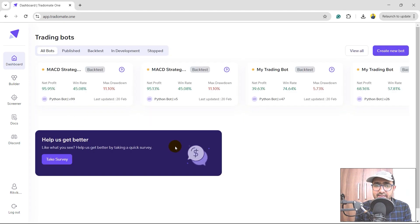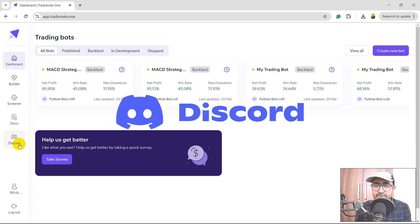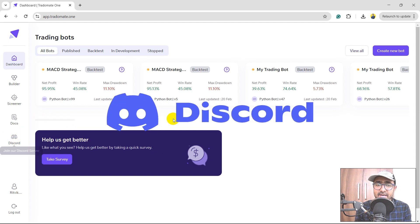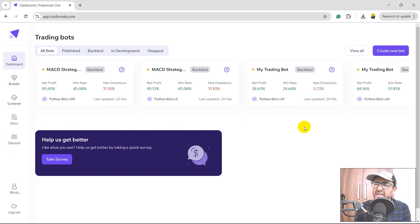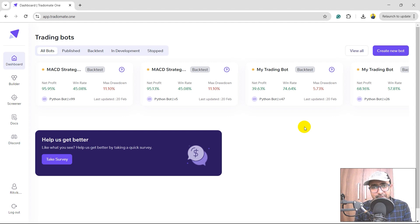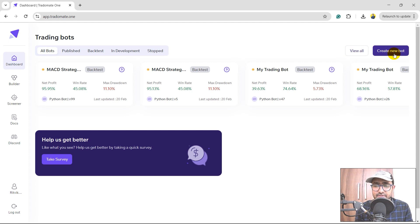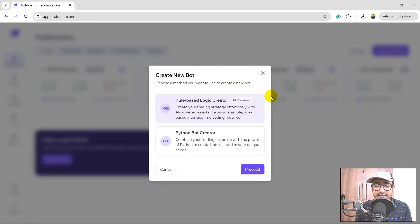This is the dashboard. Before building our trading strategy, make sure you join our Discord community because there are many super traders having great conversations there and also interacting with the TradoMate team — again, free of cost. I'll click on 'Create a New Bot.' There are two options: the Rule-Based Logic Creator, which is AI-powered, and the Python Bot Creator.